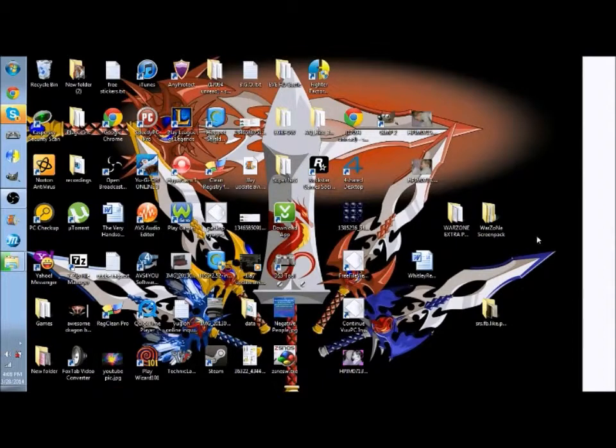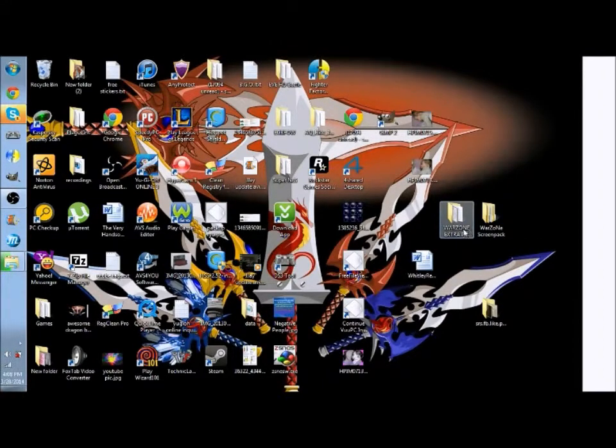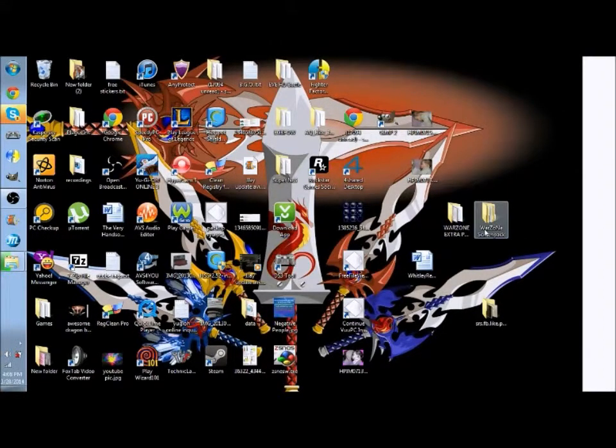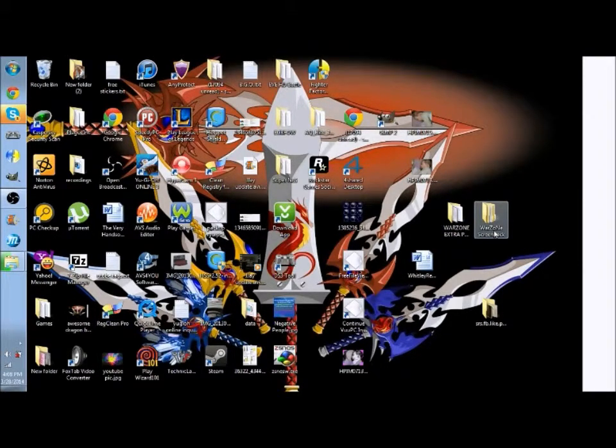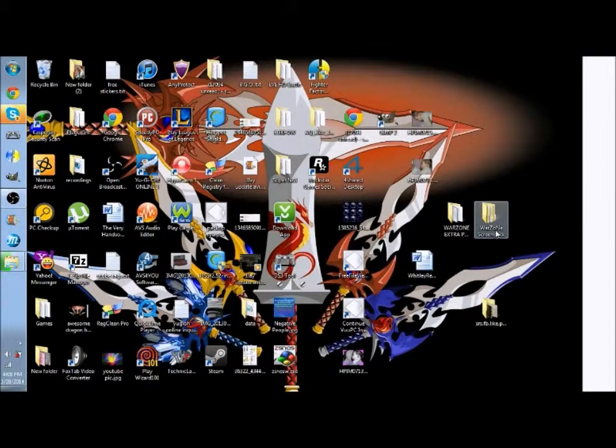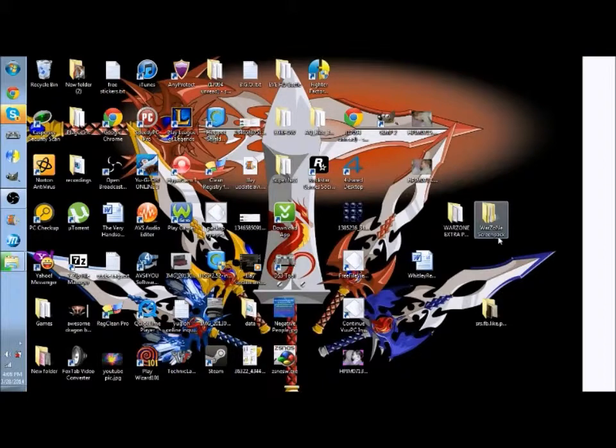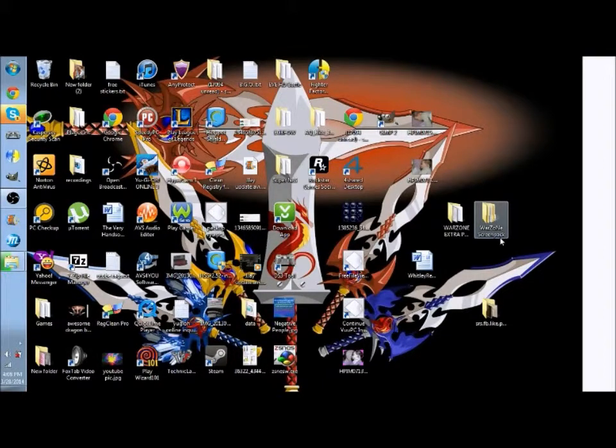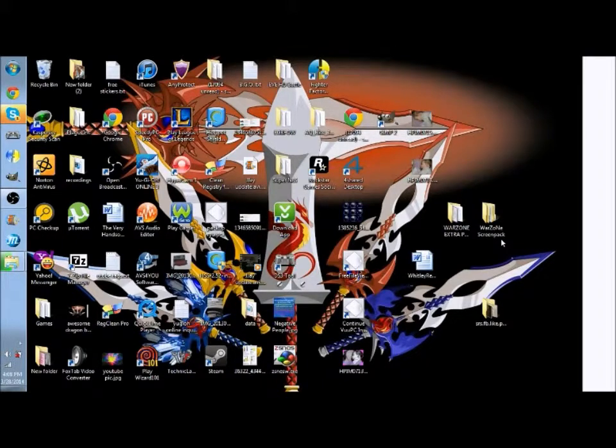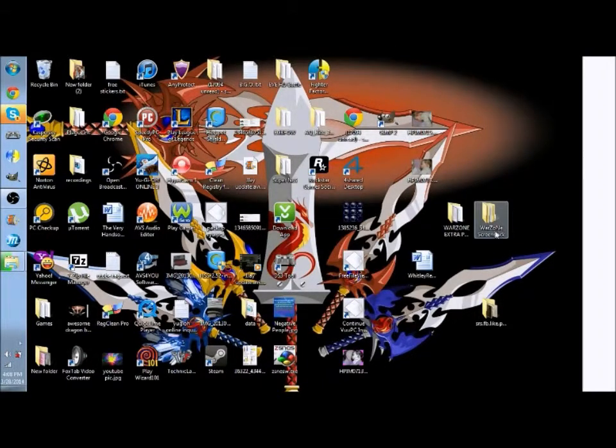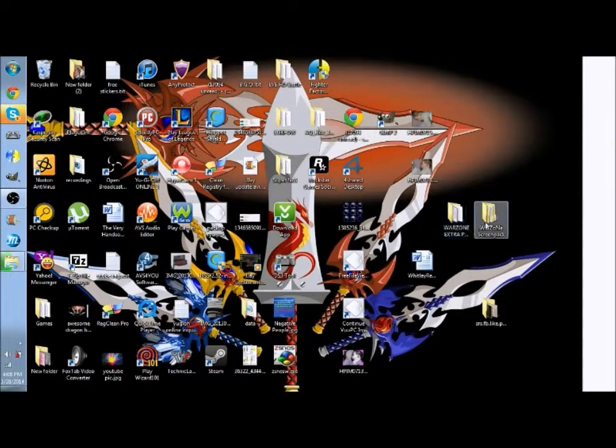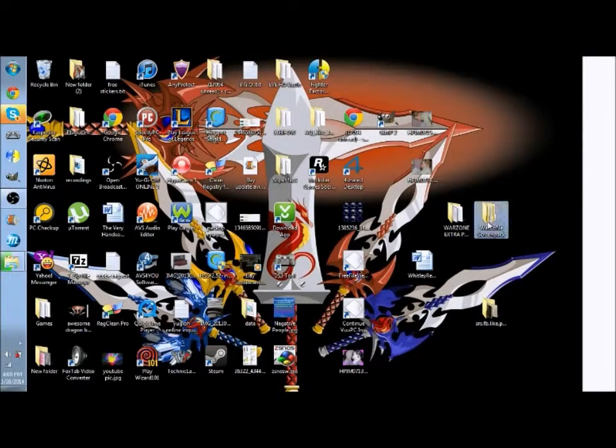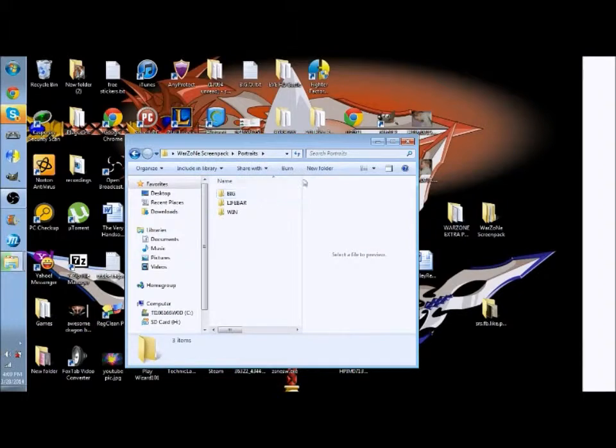So anyway whenever you download the screen pack you'll realize that it's only custom portrait only. Now this tutorial only works for Warzone portraits or you can make them from scratch. Mugen Lord did a video on it. I'll put his video in the description on how to make the Warzone portraits from scratch, but if you're like me and can't make them from scratch, thankfully this screen pack already has some pre-made ones.